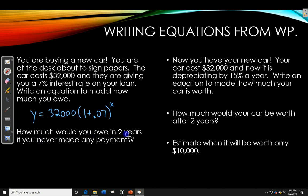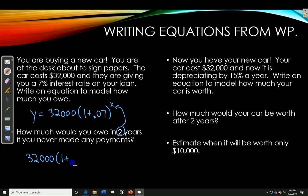So how much would you owe in two years if you never made any payments? That two years would go in for X. So we would type in 32,000 times (1 plus 0.07) to the power of 2. You would type that into GeoGebra to get your answer.